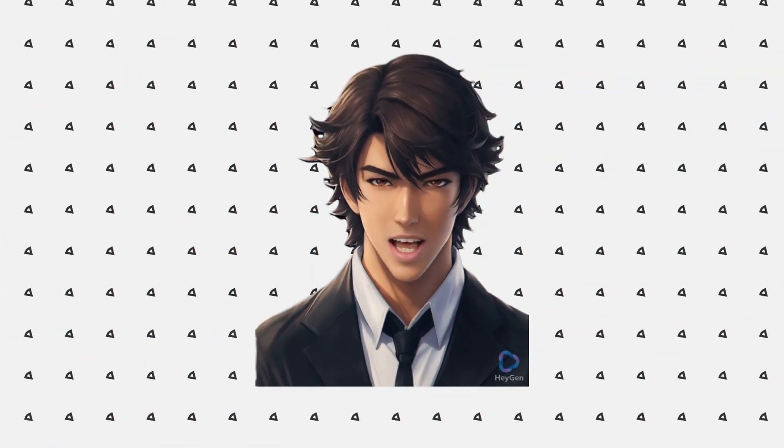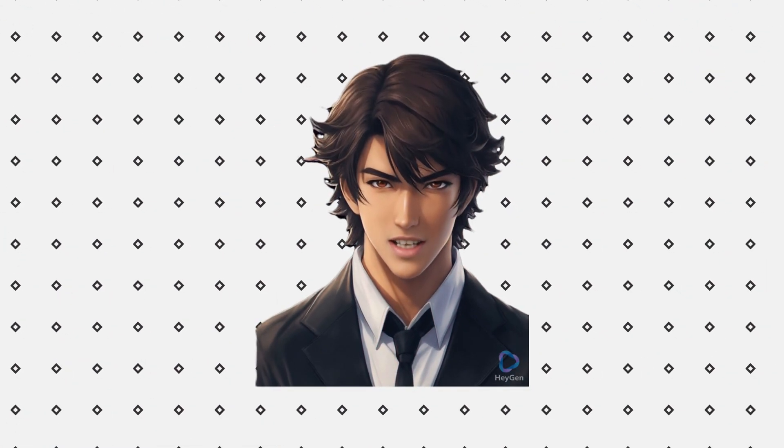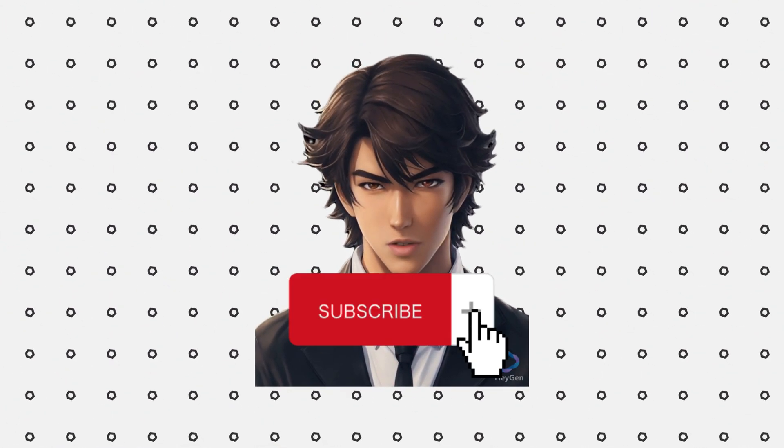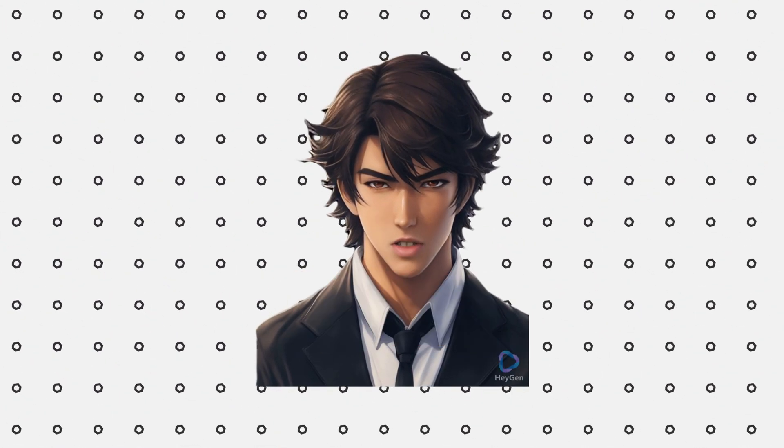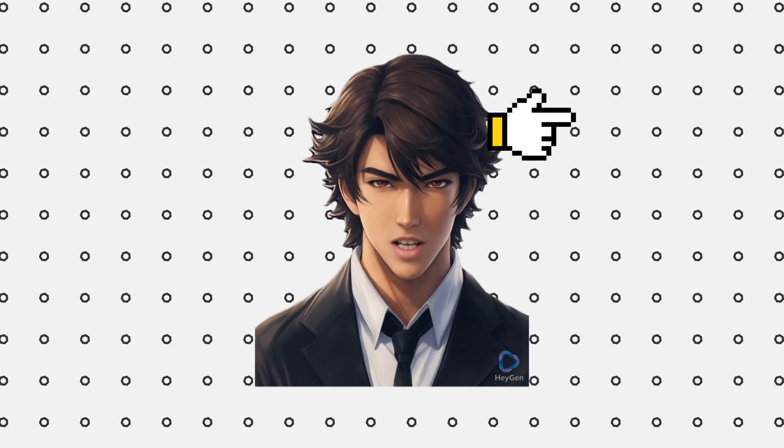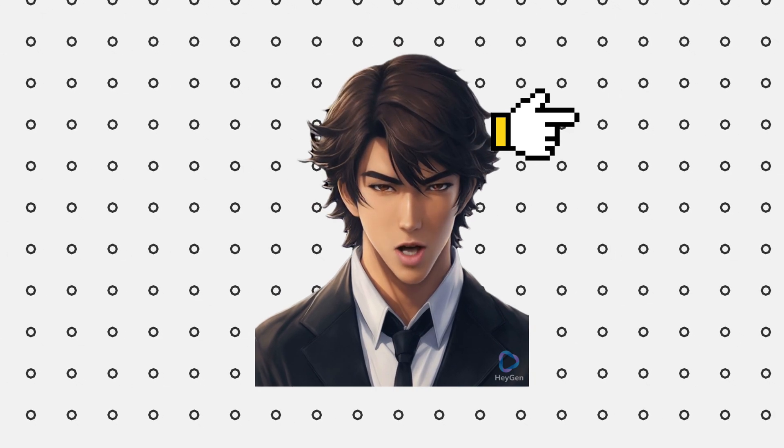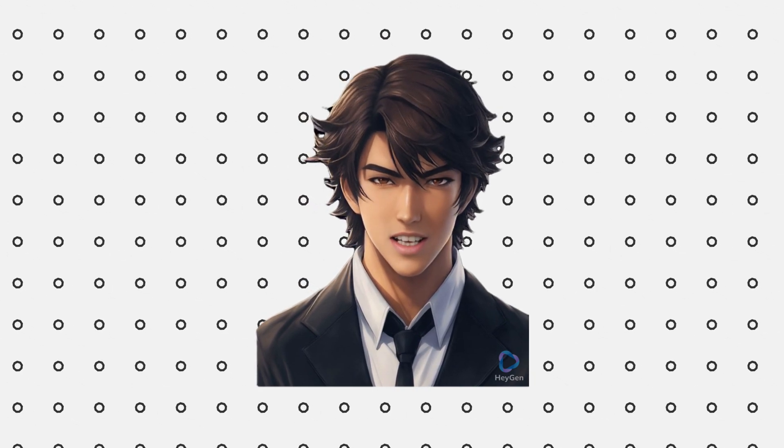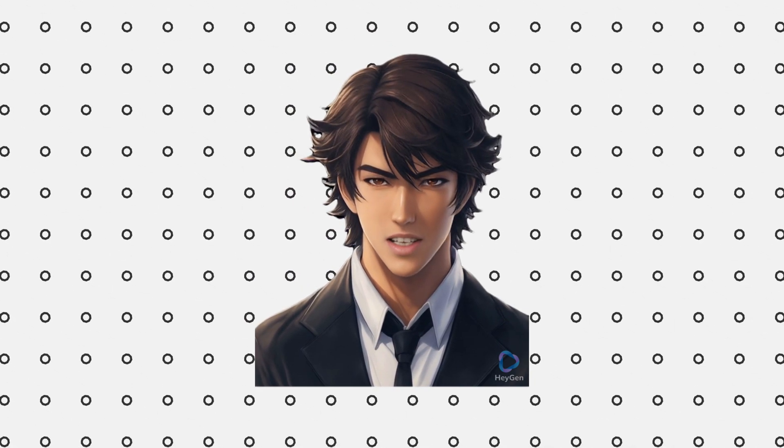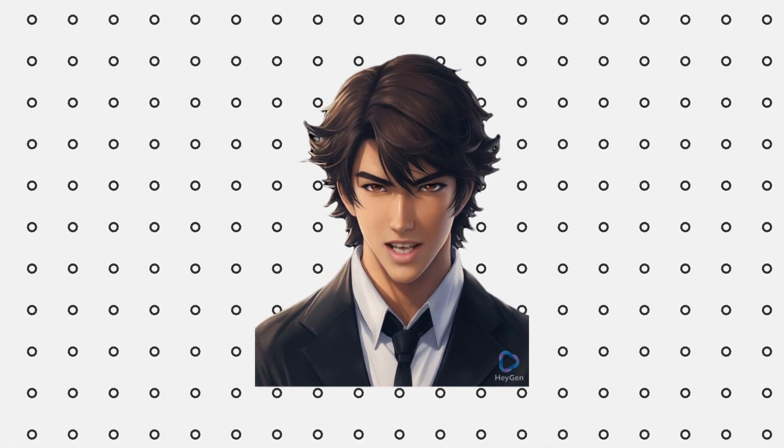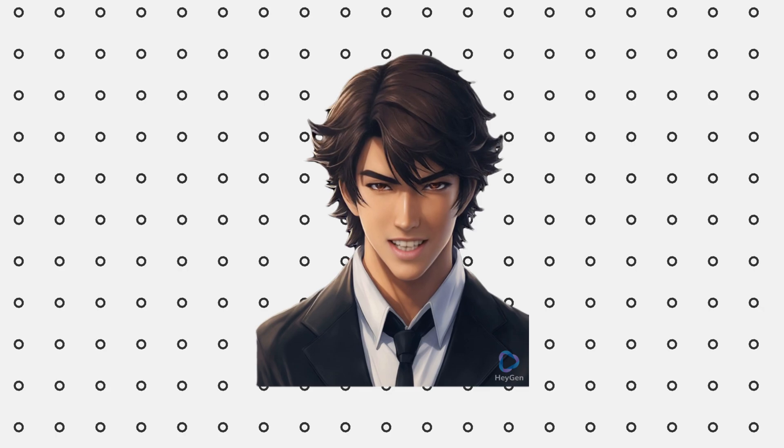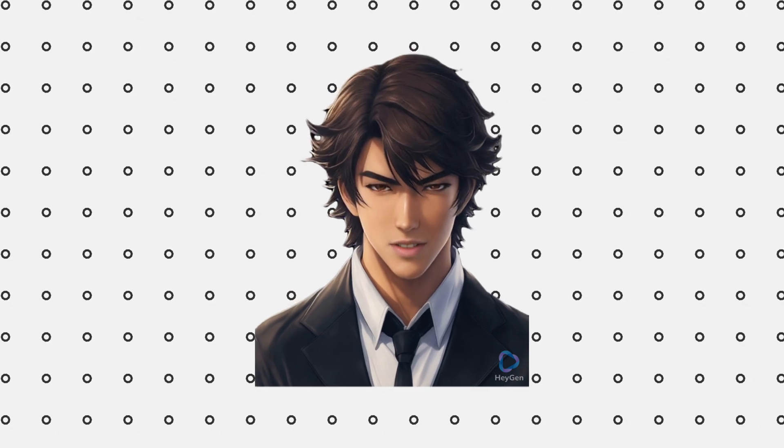Thanks for watching. If you found it helpful consider subscribing. Do check out this video where I cover how to create consistent images using Leonardo AI. See you in the next one.